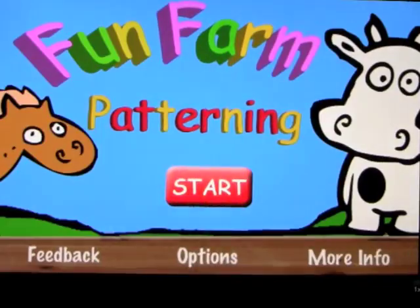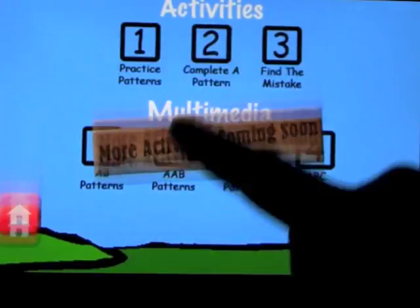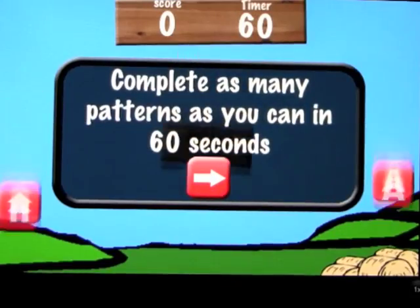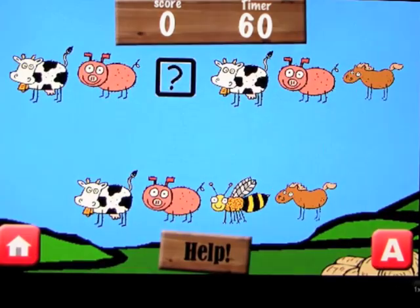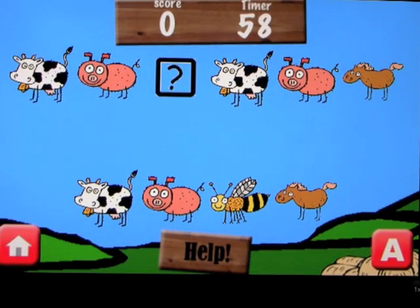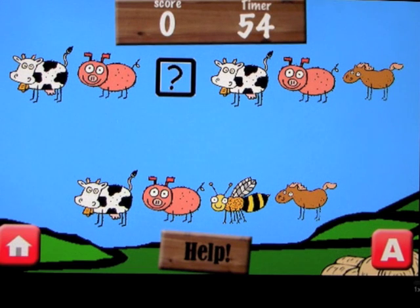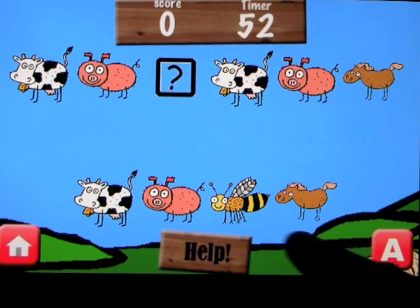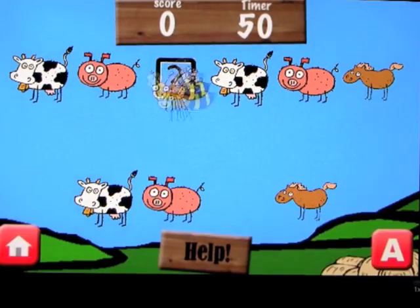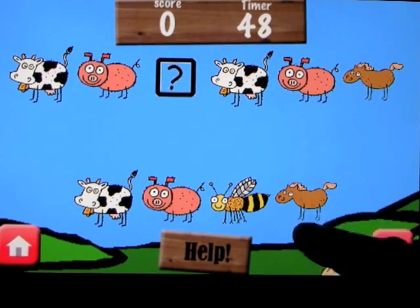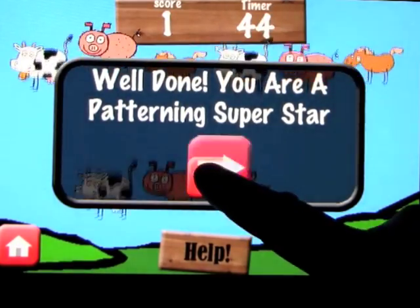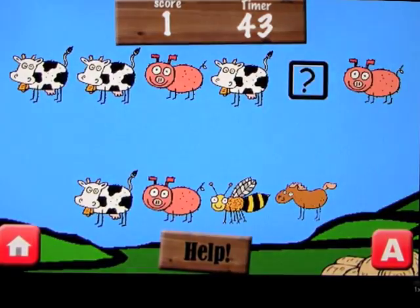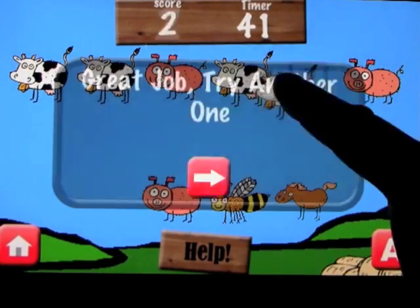Going back to the home screen, we'll try 'Complete a Pattern.' You have to complete as many as you can in 60 seconds. You look at the pattern on the top and choose from four animals at the bottom to complete it. Is it a bumblebee? It is not — I think it may be horsey. And we're a pattern superstar!